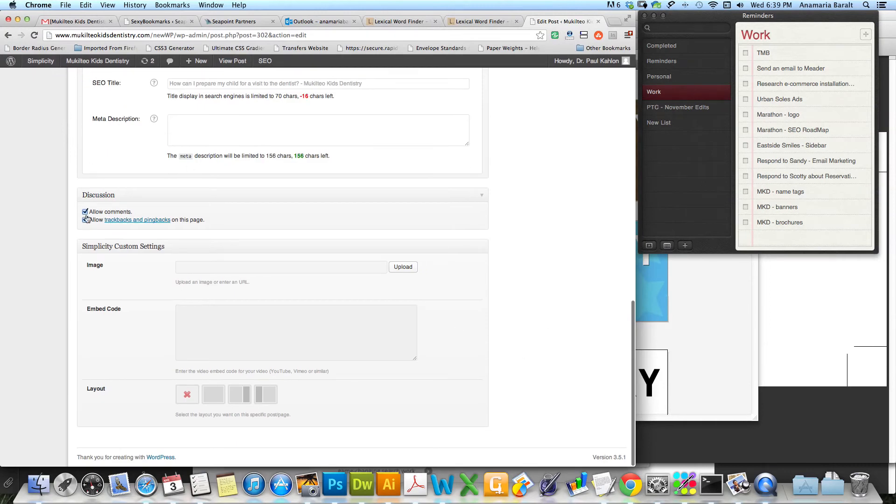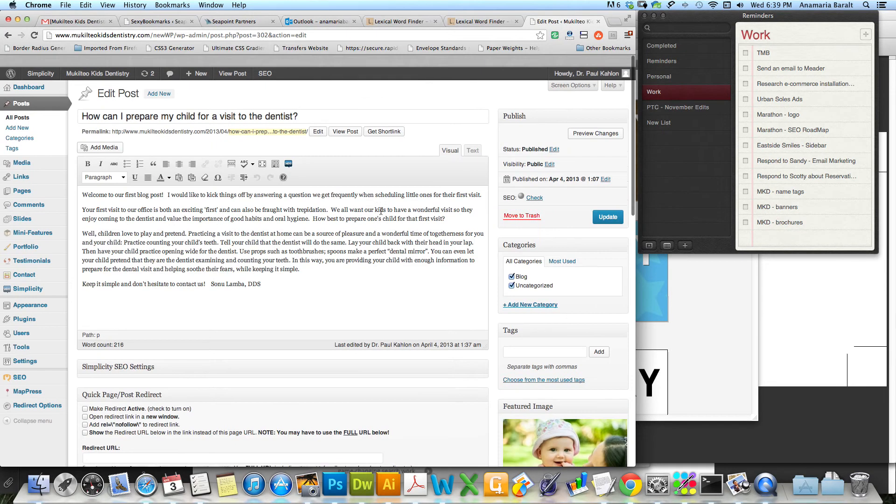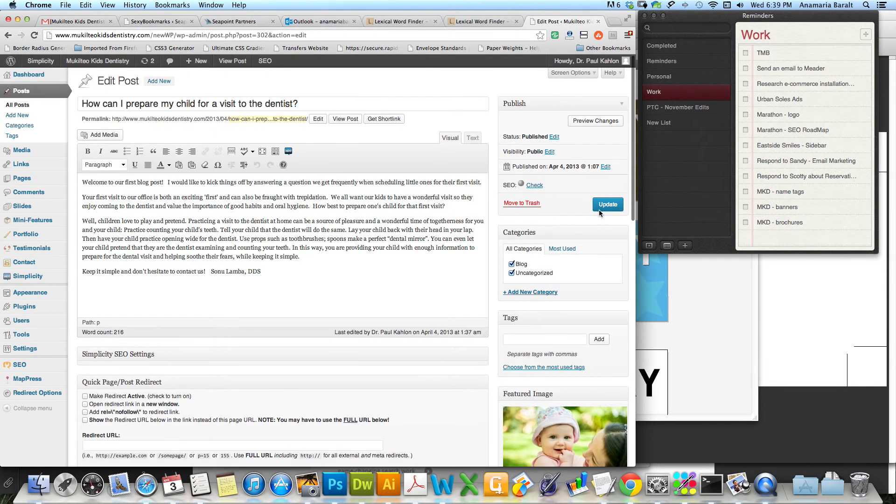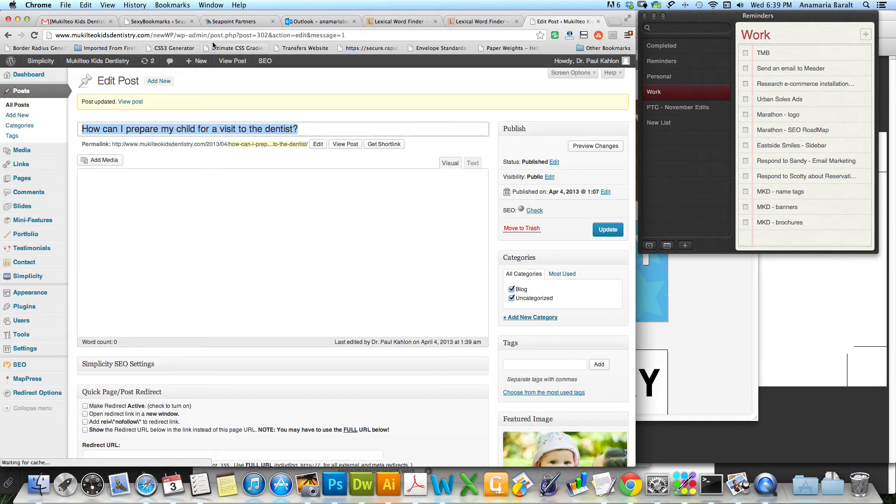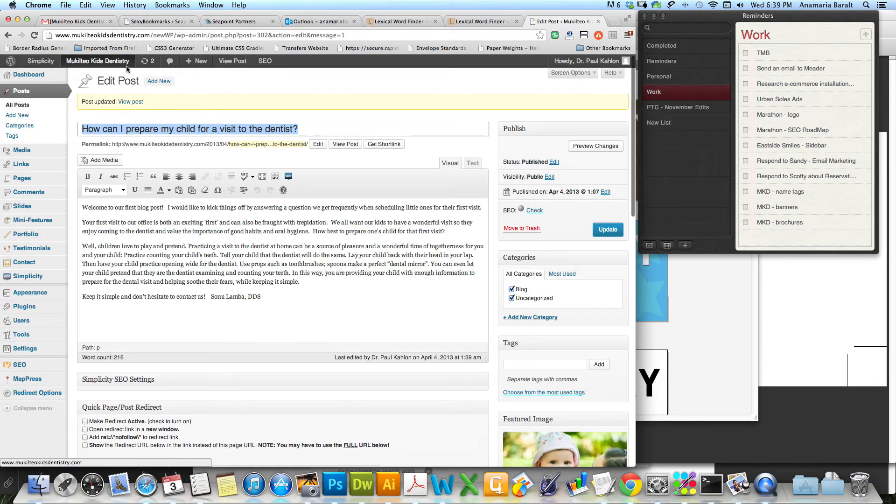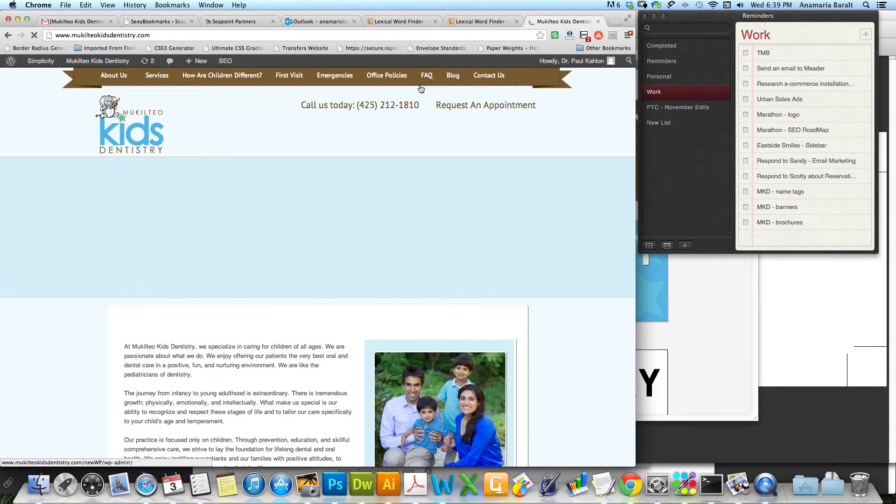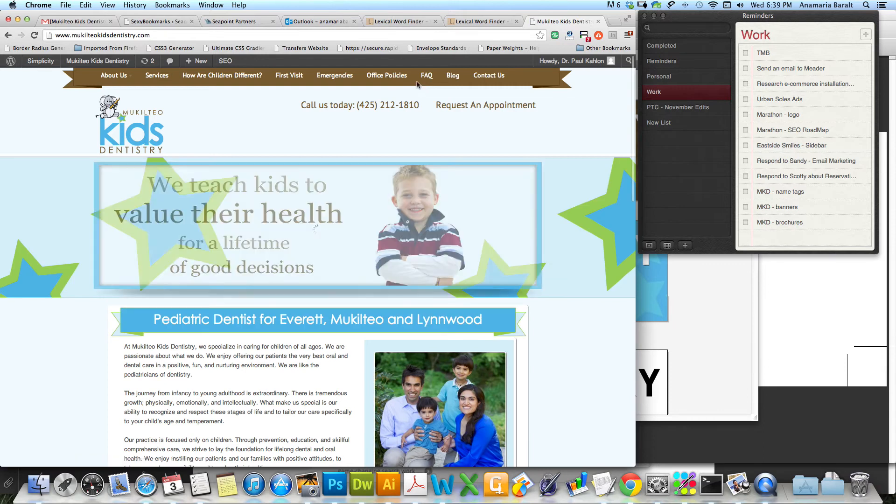The last thing is you can decide whether or not you want comments on your posts. So I'm gonna uncheck those and say no comments. You can go back and check them if you do. Update it, and then you're all set.